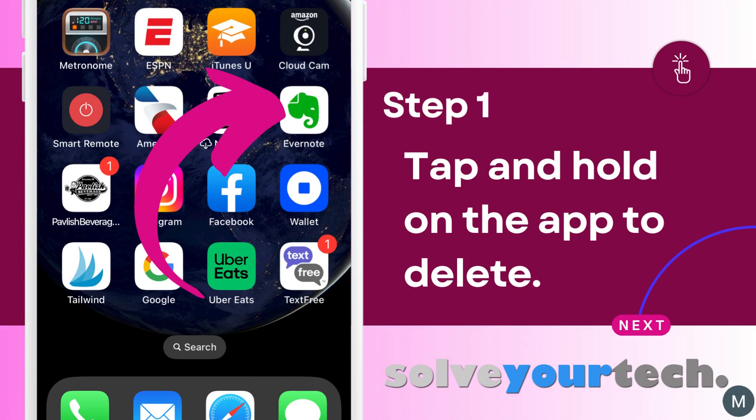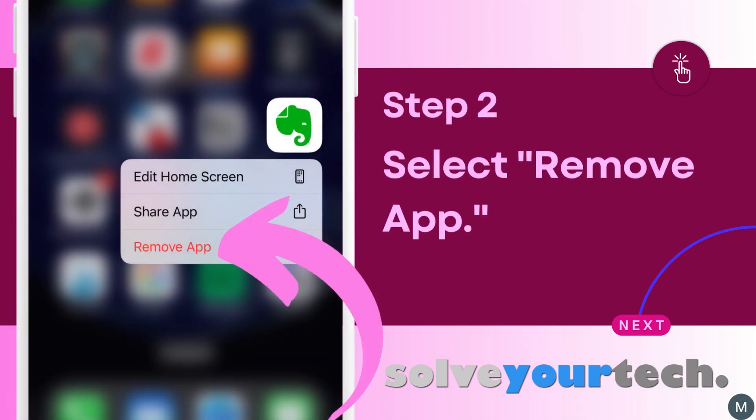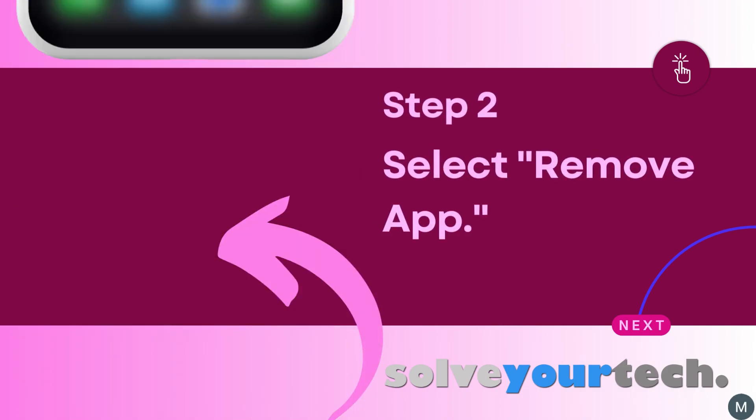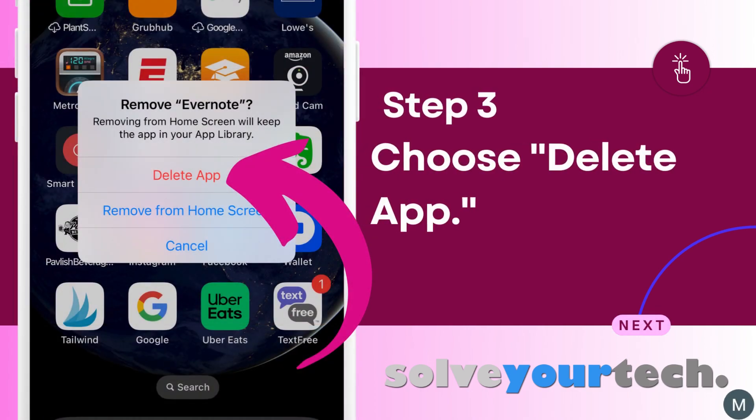Start by finding the app that you want to delete, then tap and hold on that app icon. Choose the remove app option from the pop-up menu that appears. Select the delete app option to remove the app from your iPhone 13.